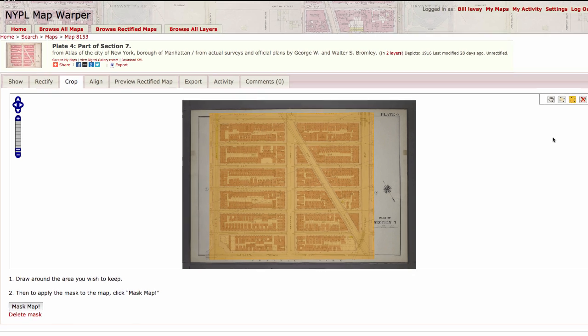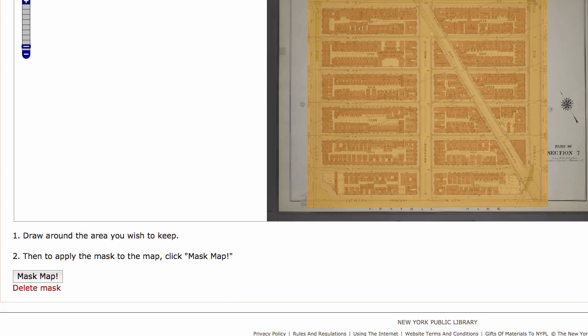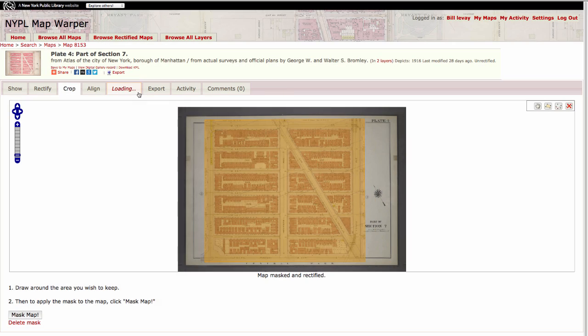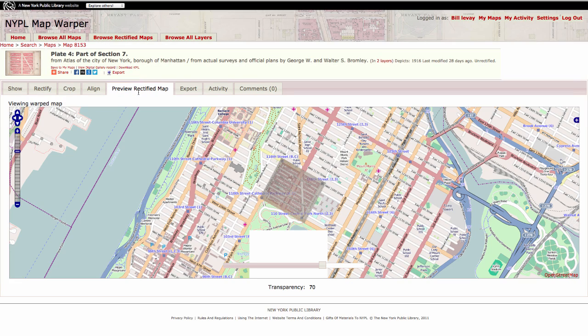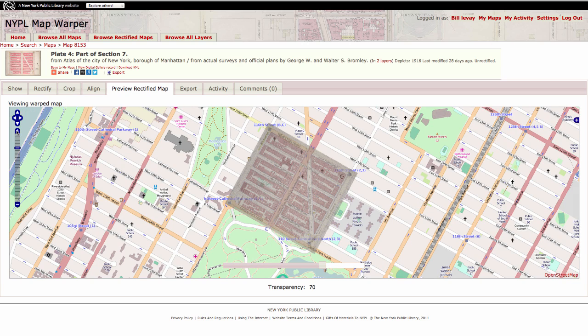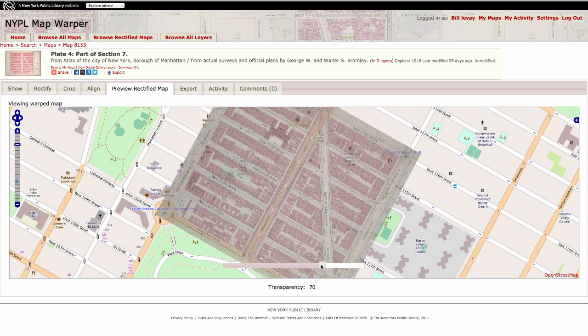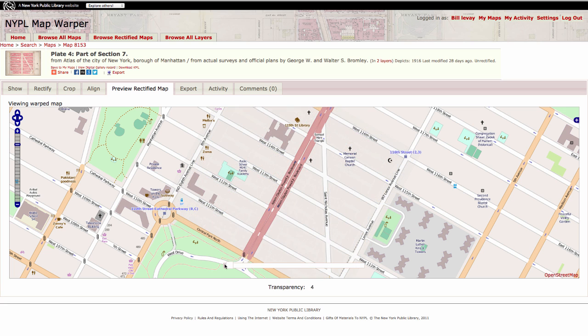When you are satisfied with your control points and your cropping, click Mask Map. When the process completes, you will see a message saying Map Masked and Rectified. To see your map in action, click the Preview Rectified Map tab. Your historical map image will now be layered over the matching location on the web mapping tool.